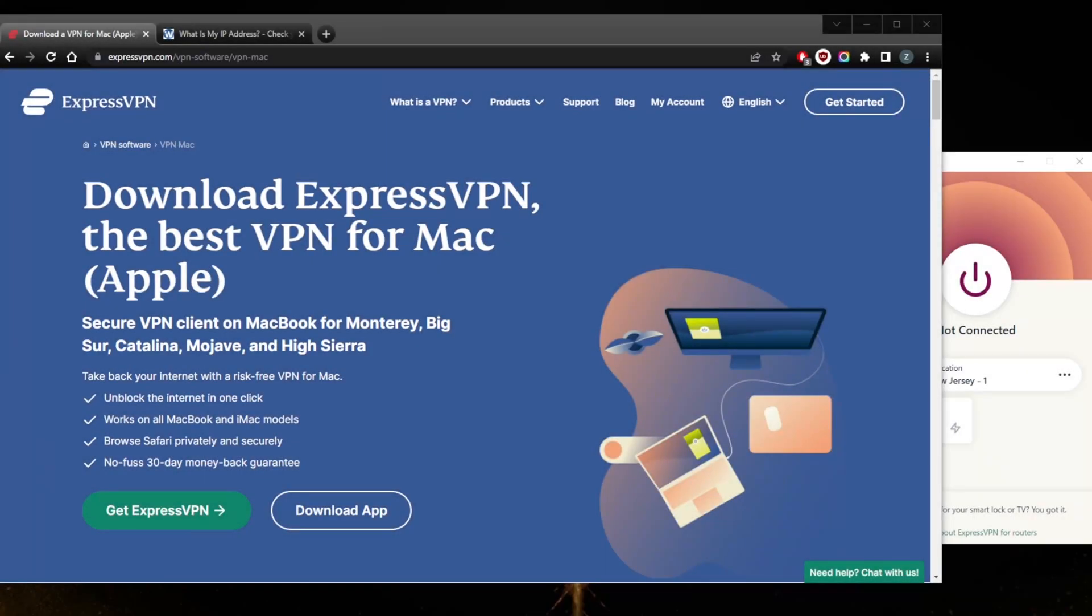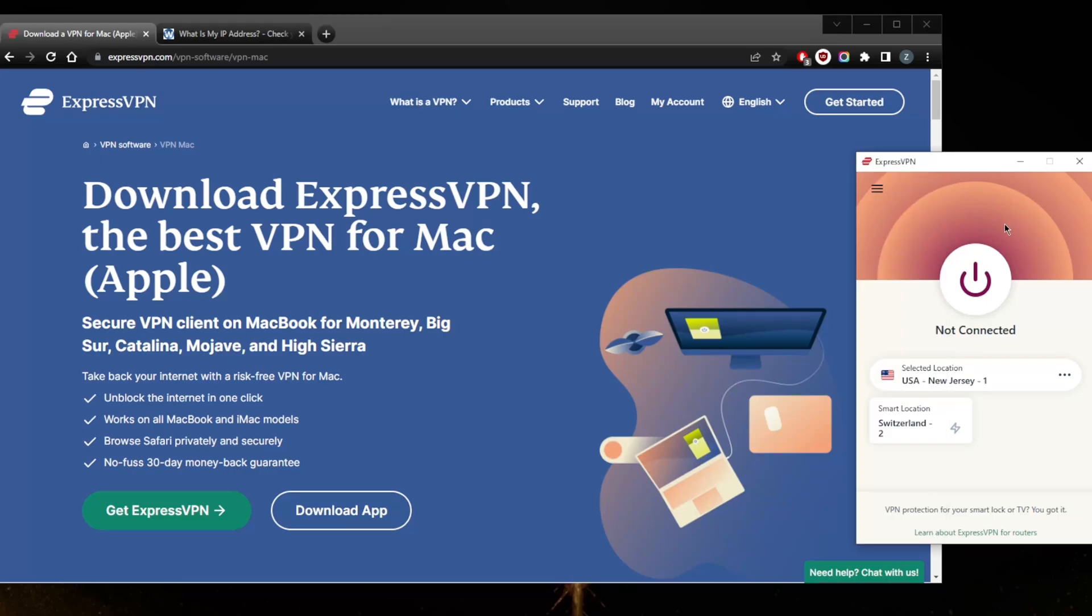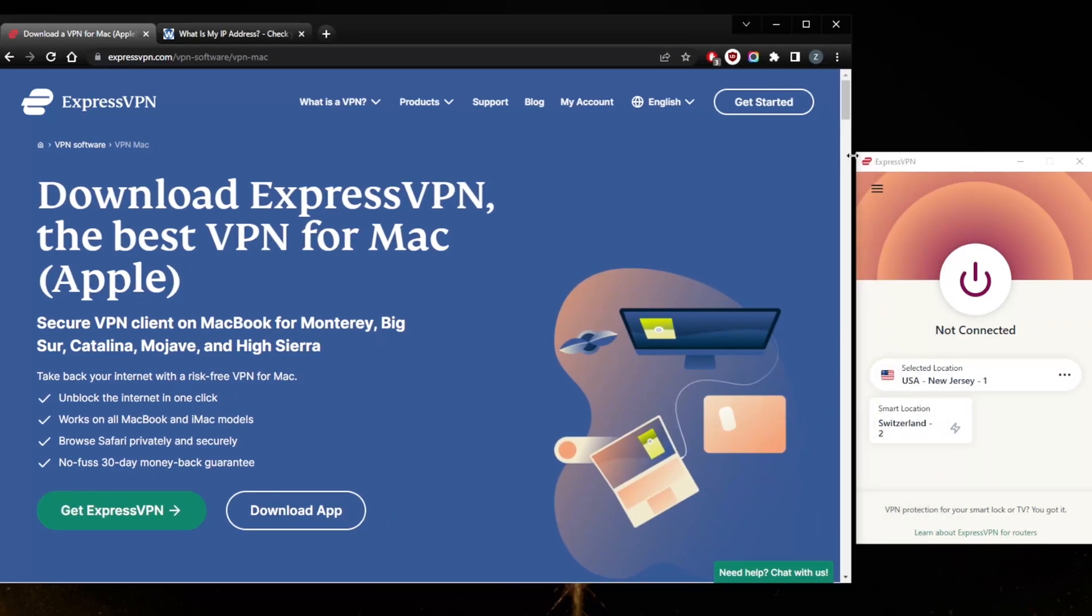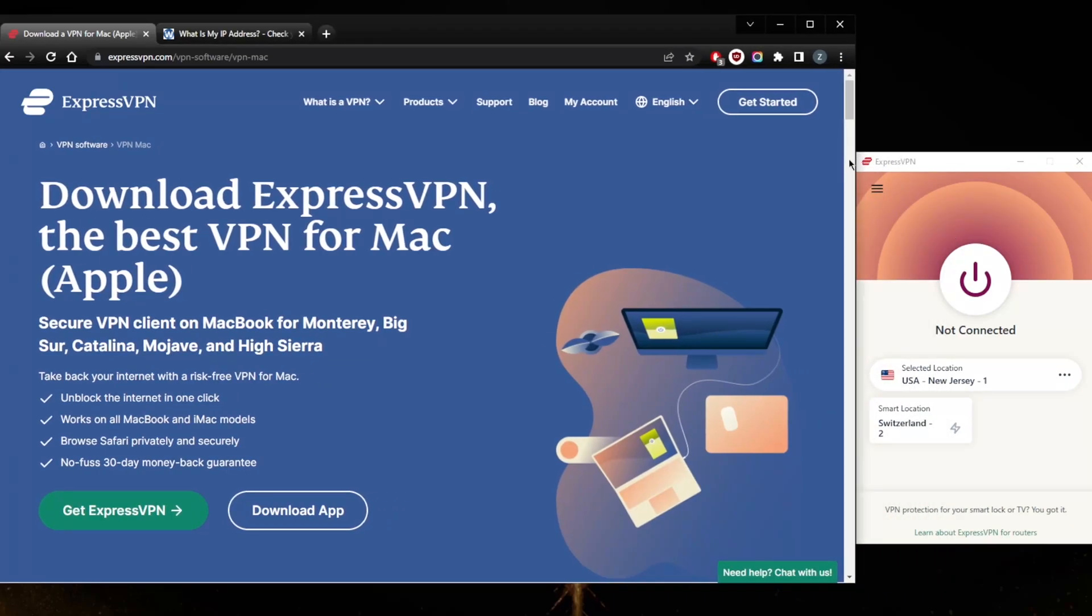How's it going everybody, welcome back. Today I'm going to show you guys how you can use ExpressVPN on a Mac. The cool thing about ExpressVPN is the insane compatibility with all devices. No matter which device you're using, it says that it works on all MacBook and iMac models, which most VPNs can't really do at this point.